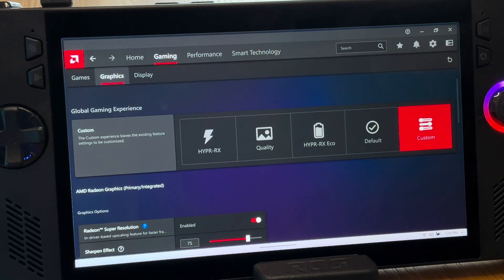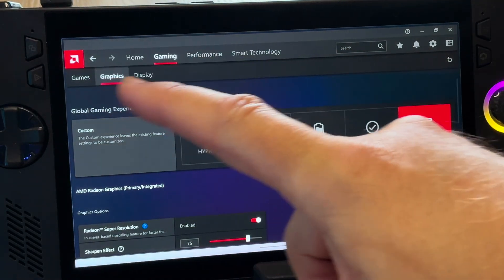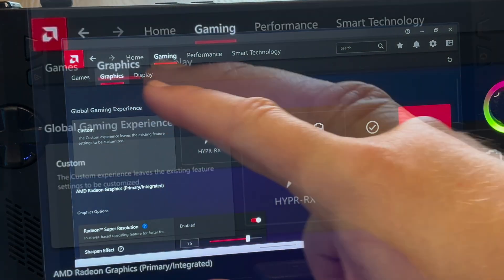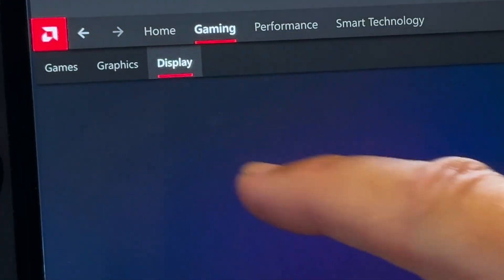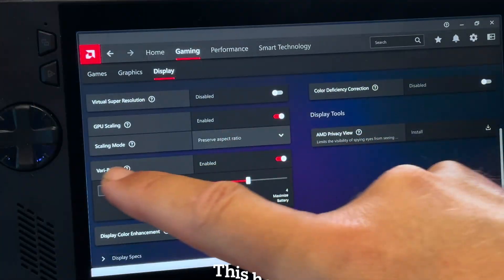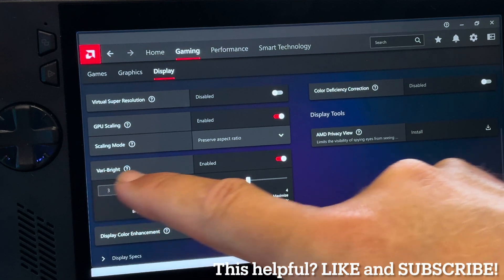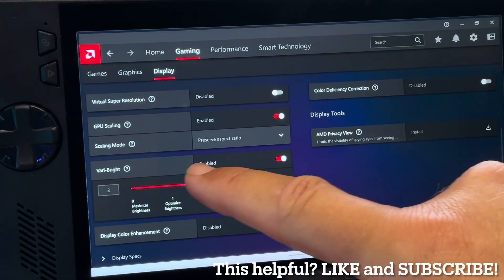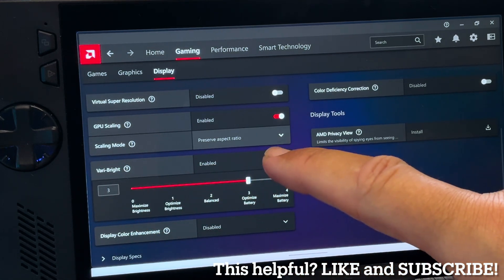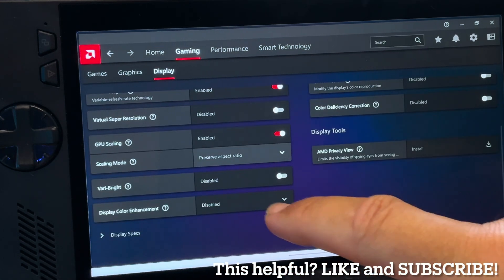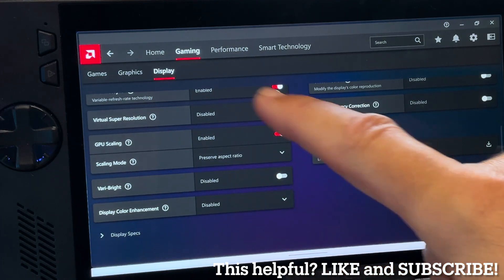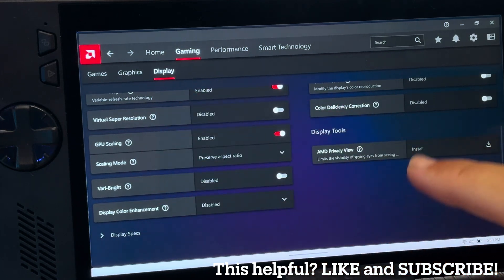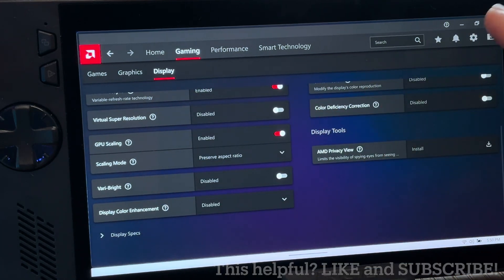There is a final thing in the AMD app we need to change. Let's go to display, scroll down to the Vari-Bright section, and this is on by default for some reason. Let's toggle this to off as it discolors the screen when on battery to save energy, which isn't great.